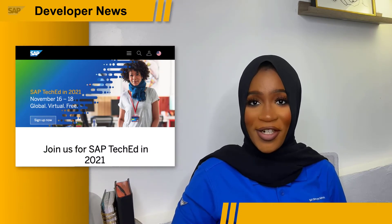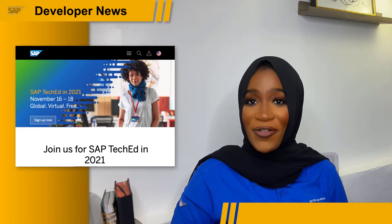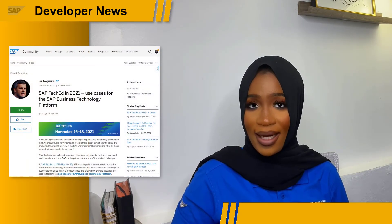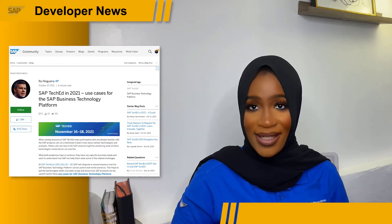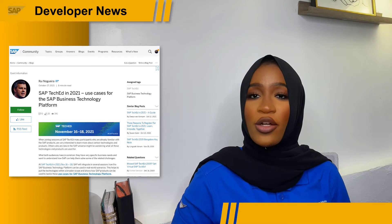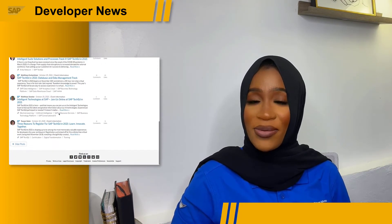We are slowly approaching SAP TechEd 2021. This is SAP's premier virtual event for developers, IT practitioners and professionals. This three-day virtual event will begin November 16th to the 18th. Don't forget to register now to get a chance to connect with others and discuss exciting topics. Read Roy's blog post for more information on use cases and the various components of the SAP Business Technology Platform, and check out the SAP TechEd tag on Blogs.SAP to read more detailed posts on the event. All links will be included in the description below.